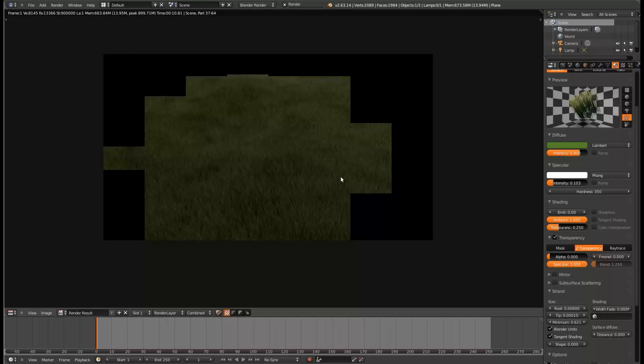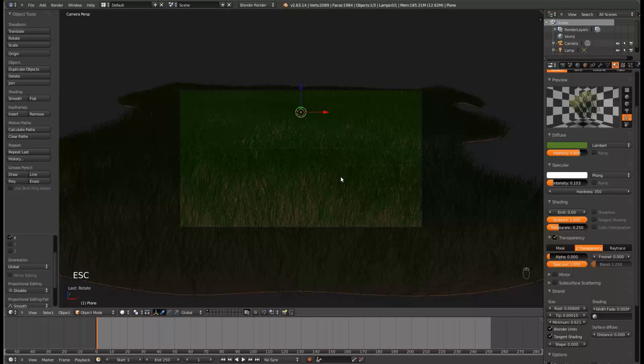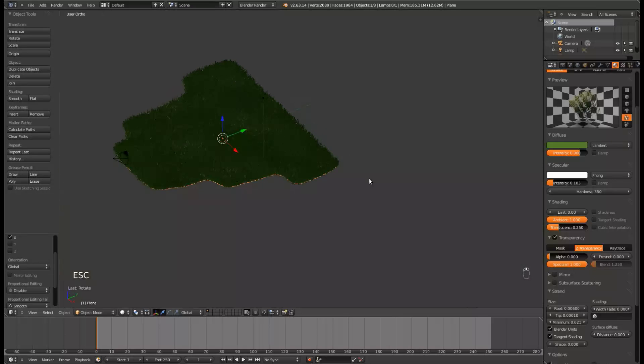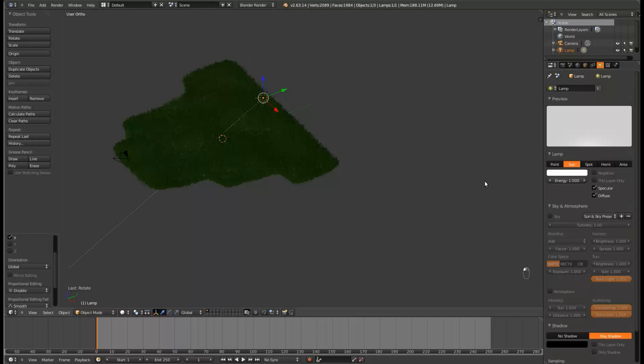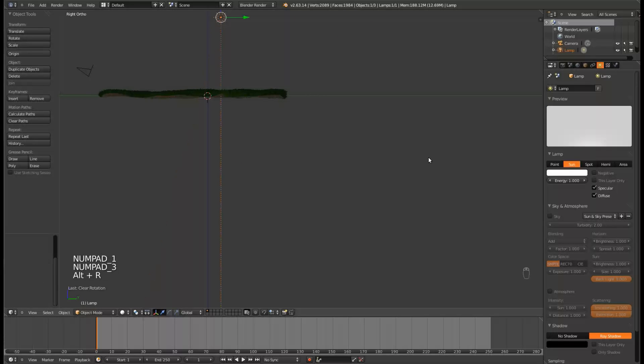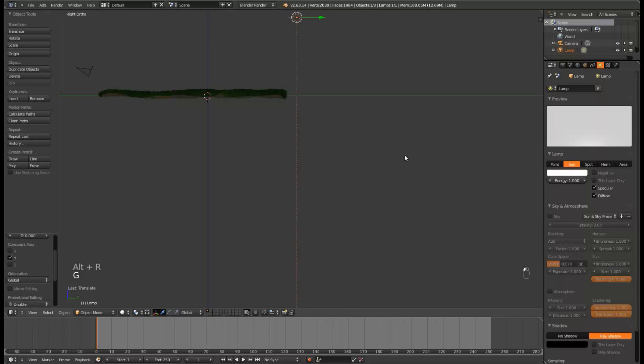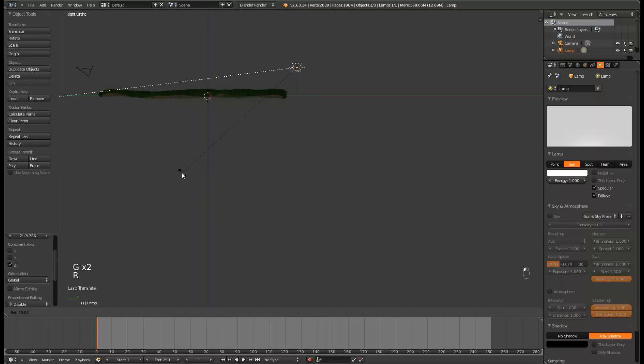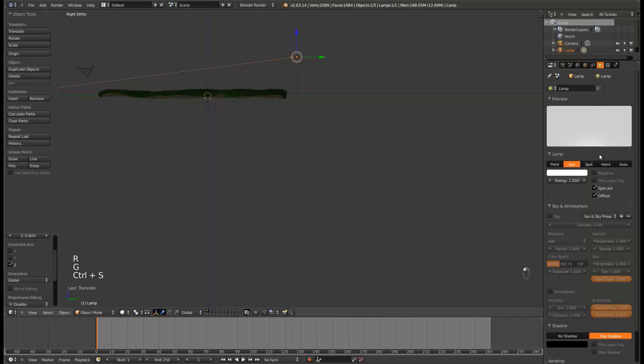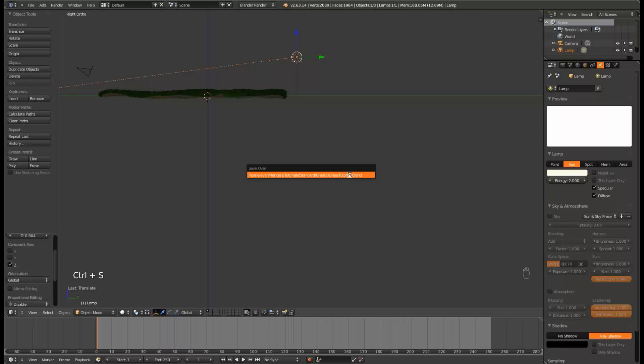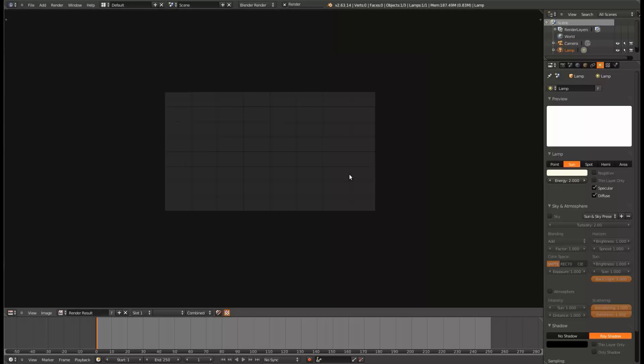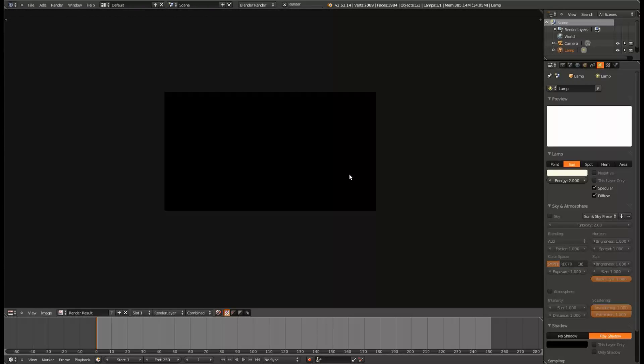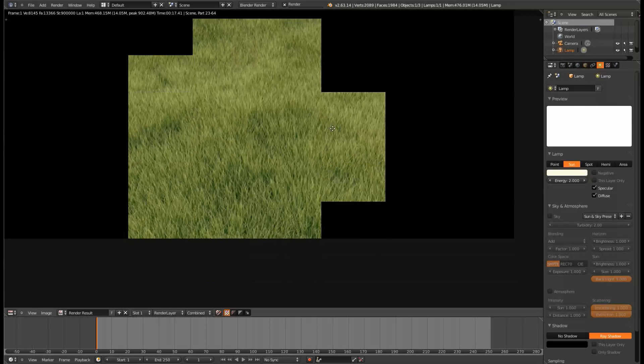Let's go ahead and set up the lighting. Select our default lamp here. And, change it to a sun type. Hit Alt R to clear rotation. Just move it along. Pull it to about the back of the grass. And, rotate it around. Set the energy to 2. And, give it a yellowy color. This will be acting as our sun. You may want to set the energy to something a little bit higher, like 3. But, 2 seems to be working just fine. So, that's looking pretty good now.